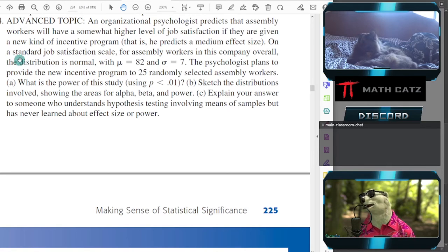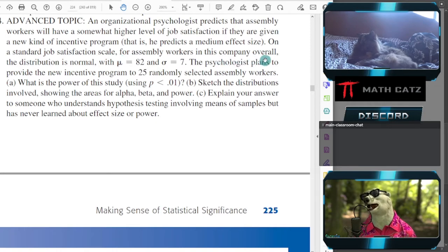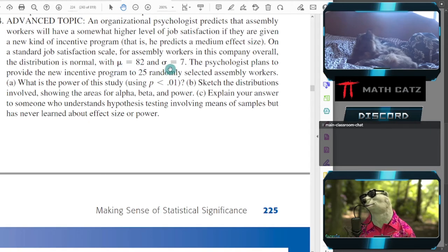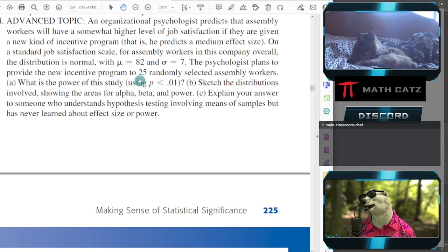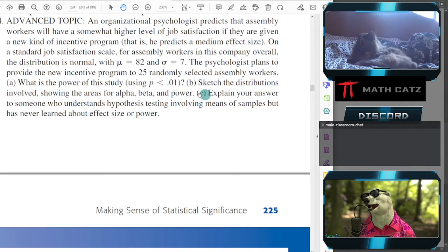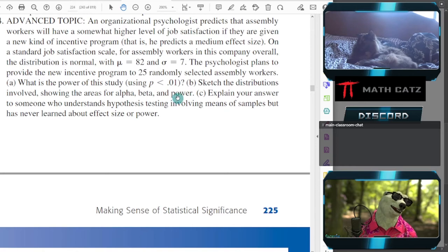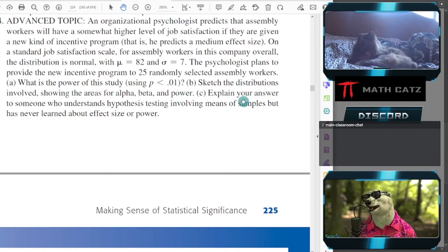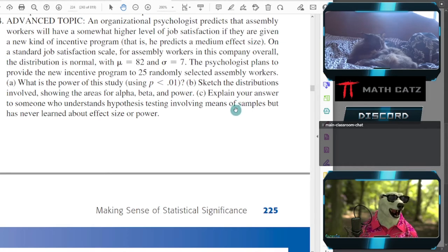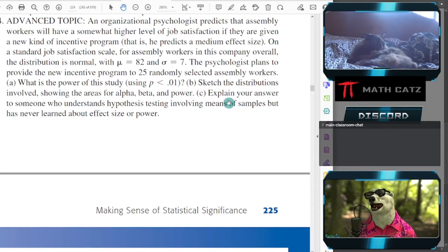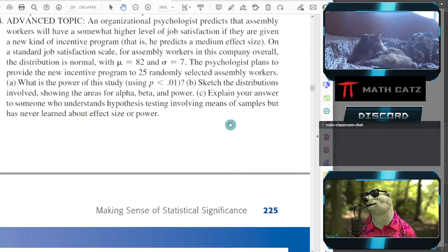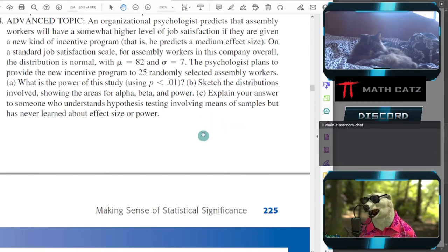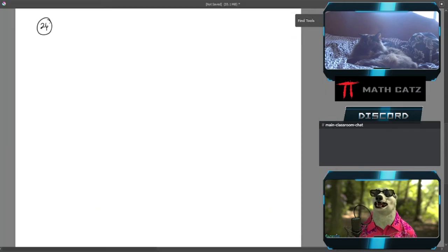On a standard job satisfaction scale, without the incentive program for assembly workers in this company overall, the distribution is normal, mu = 82, sigma = 7. The psychologist plans to provide the new incentive program to 25 randomly selected assembly workers. What is the power of the study? Sketch it, indicate stuff on your sketch. This book likes to ask, explain everything in words, which is really good, but we're going to do it verbally and talk about it as we go.